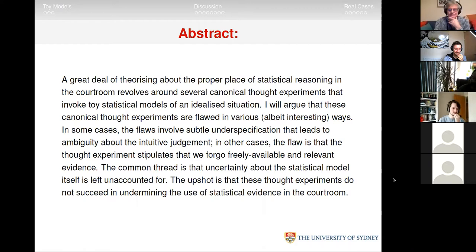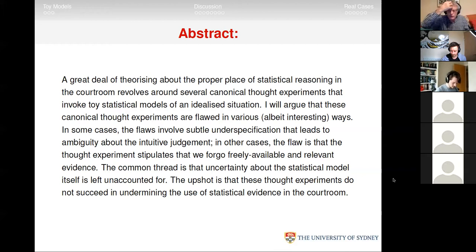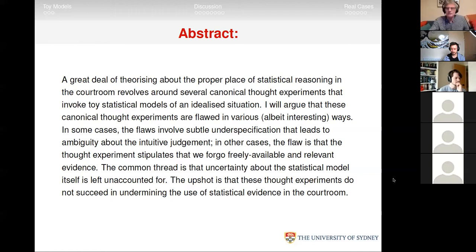Thanks for the kind introduction and for inviting me to speak. I'm going to be talking about particular kinds of statistical models being used in legal circles. There's an important debate in law about the use of statistics in the courtroom, and these models are central to it. I'll say what I think is wrong with these models and why we should look at real cases where statistical evidence appears in a courtroom.